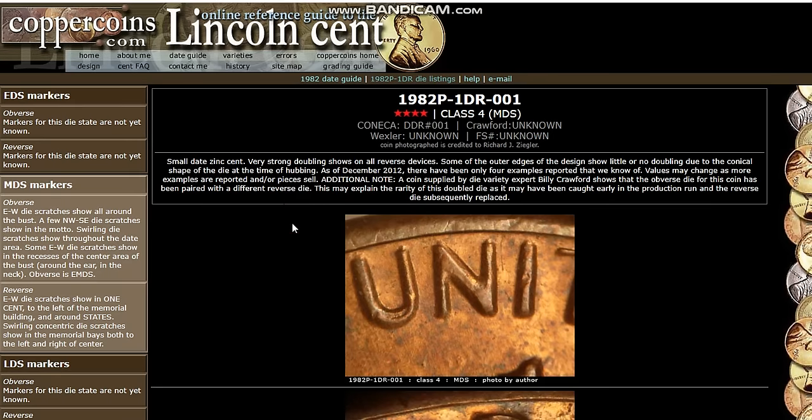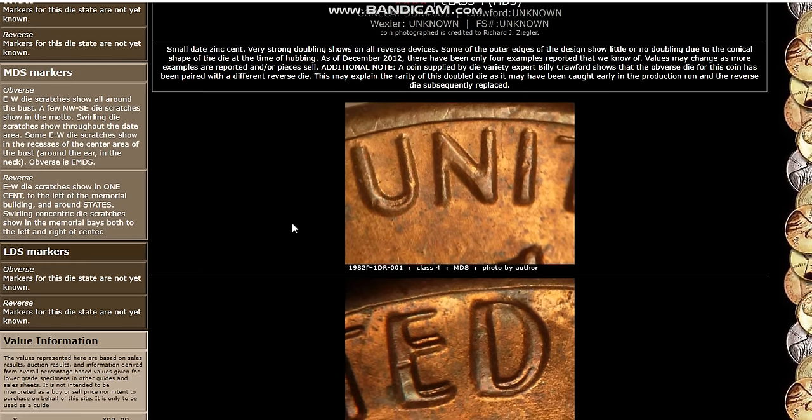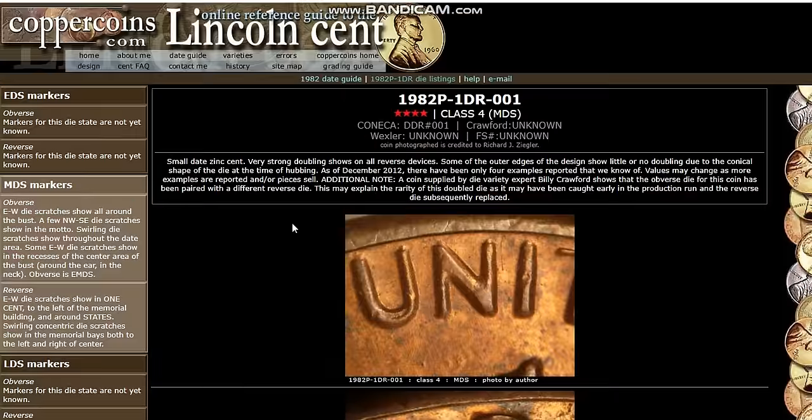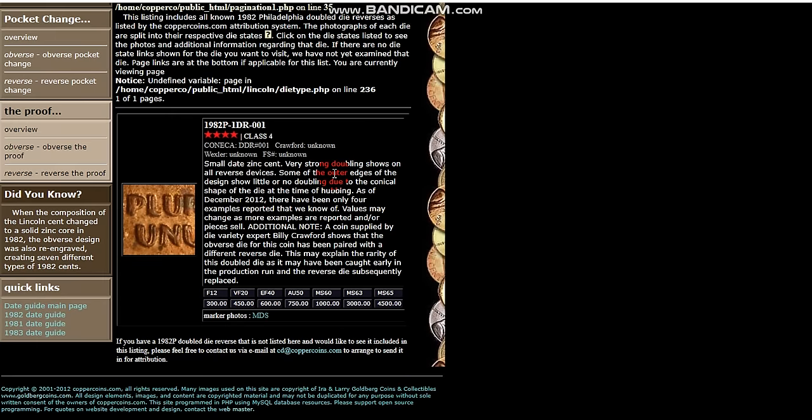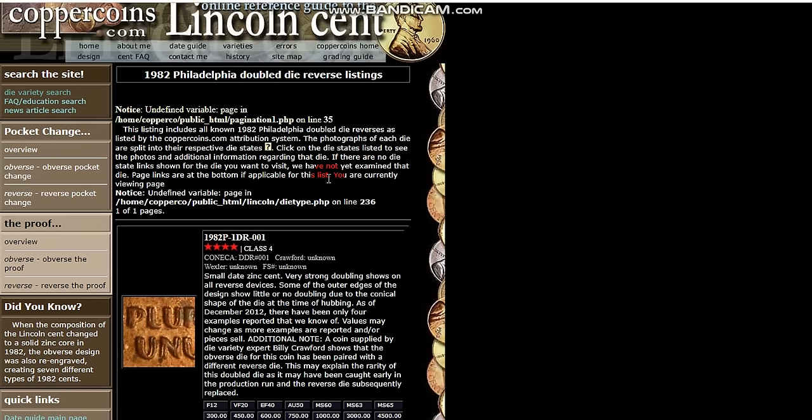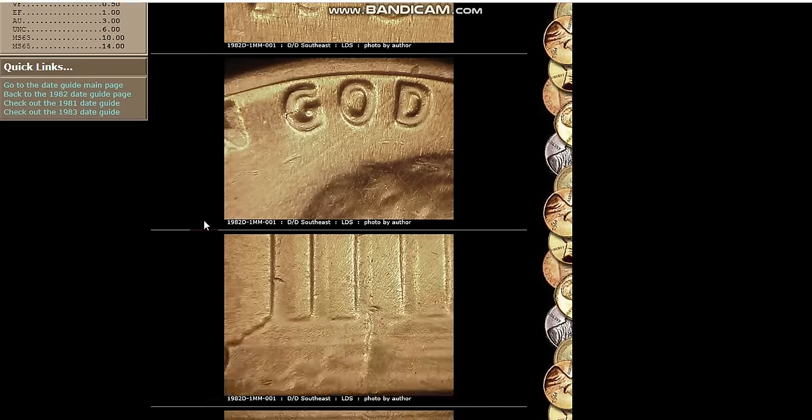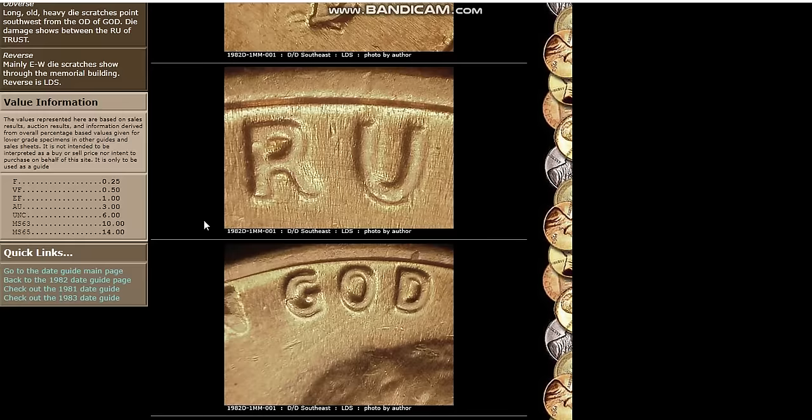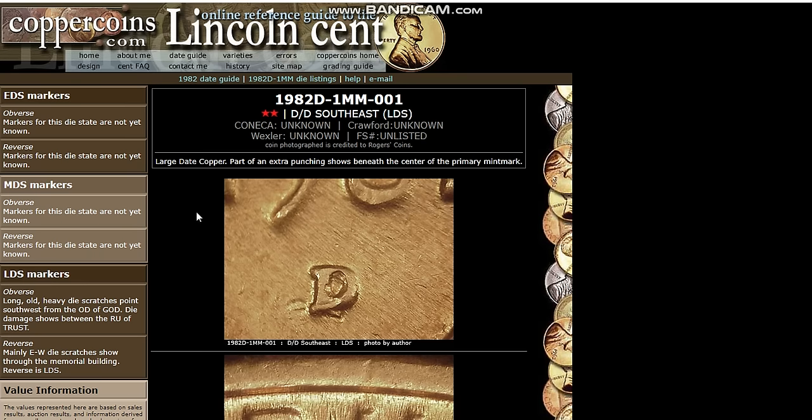1982, and this is the double die reverse, and this is a good one to get. This one's worth a good amount of money. This is one you want to try to find. Here's the listing on it, and it shows you here the pricing. It's a pretty rare coin. It's one you definitely want to try to find. The 1982 D also has an RPM as well. Most of these have multiple RPMs. I think there's four or more for 1982. And you can see listings on Konica, and you can see listings here on Copper Coins as well.